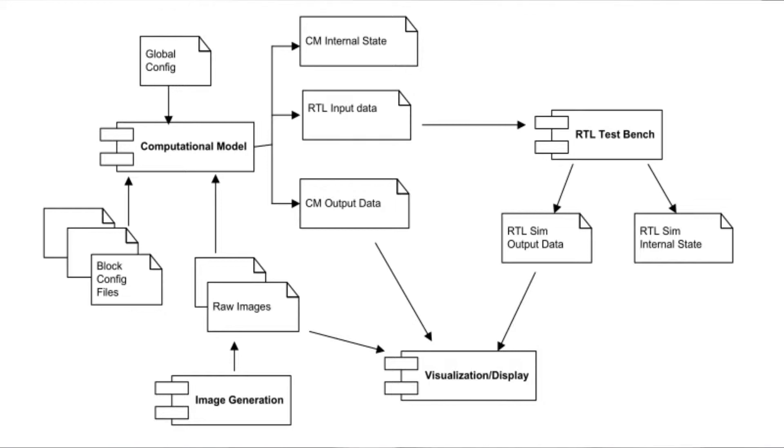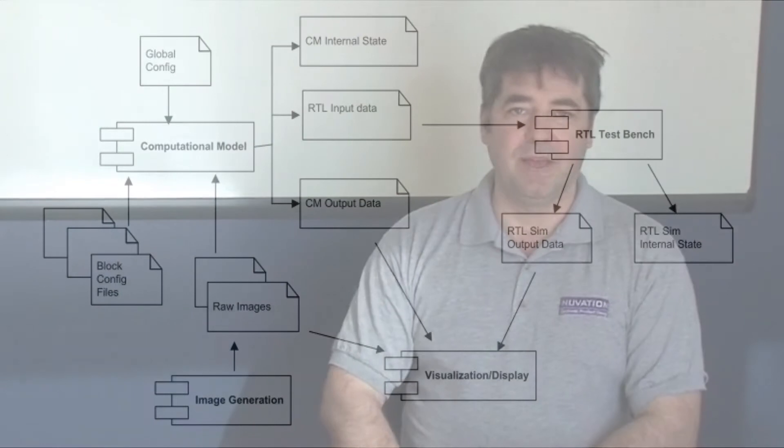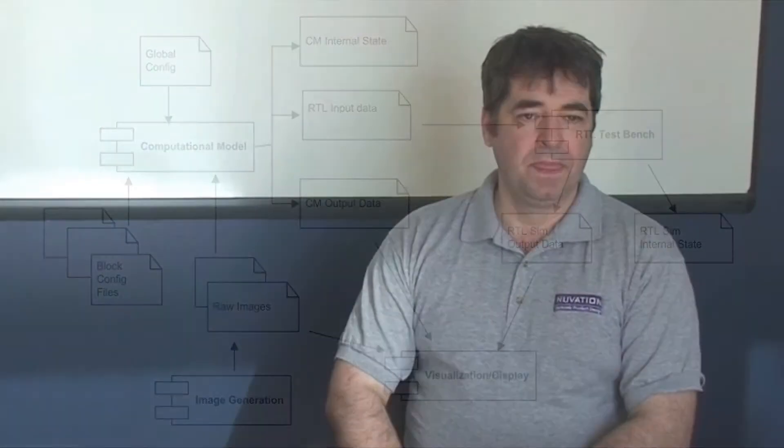And you can wrap this block interface around it. Blocks are just a general term to provide multiple inputs and multiple outputs, however you wish to map them, and then core processing functionality.